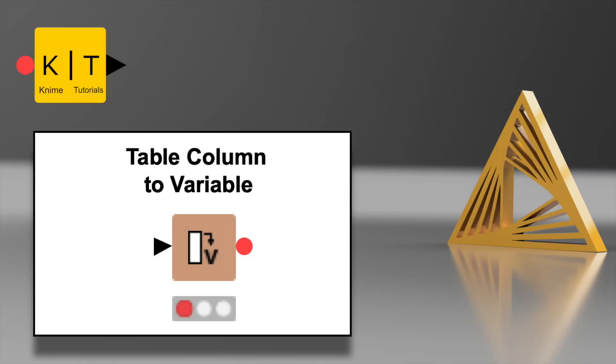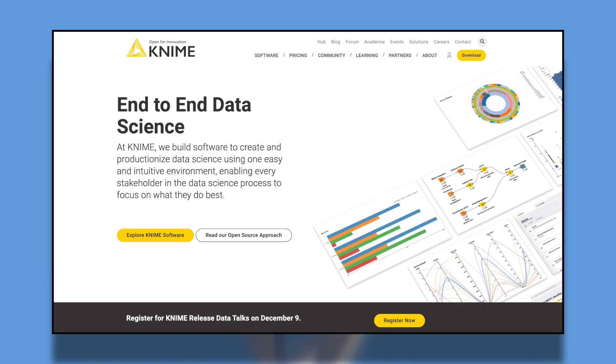That's it for the Table Column to Variable node. As we saw, this can add convenience to our workflow and make managing some types of flow variables much easier.